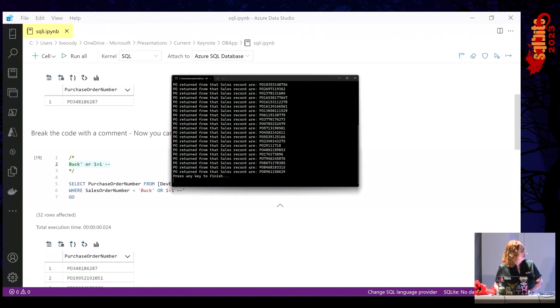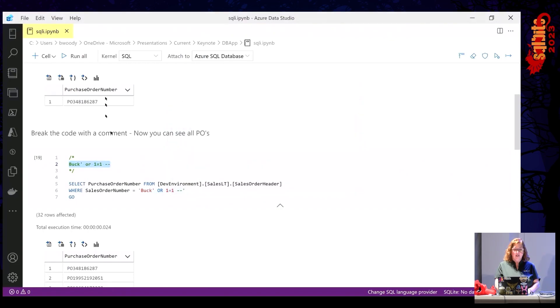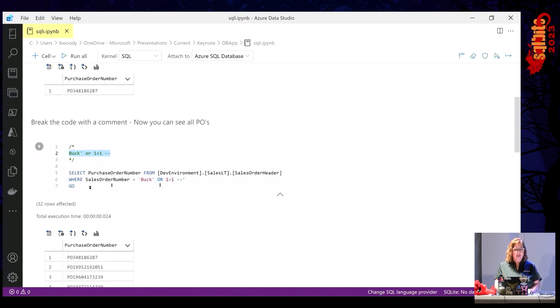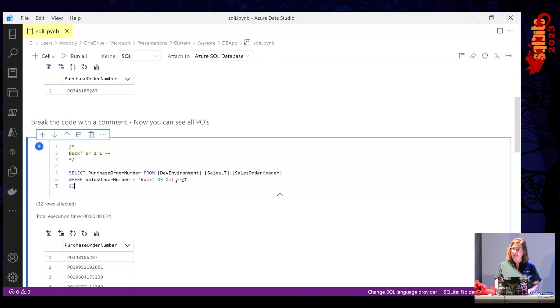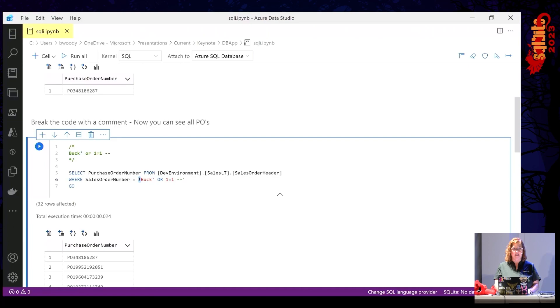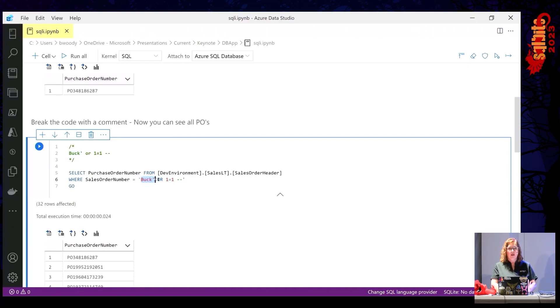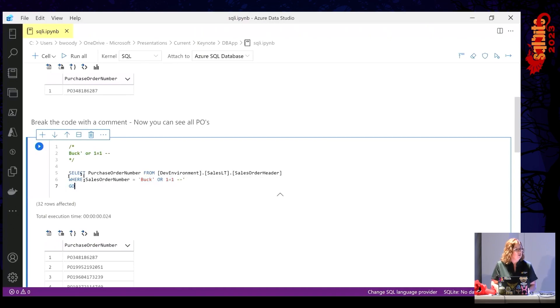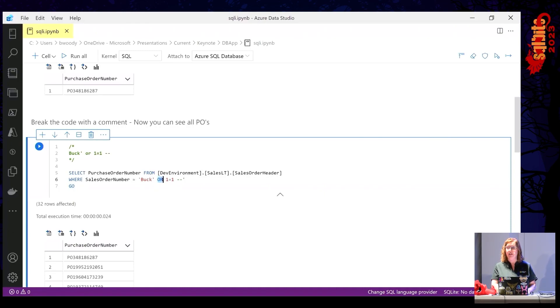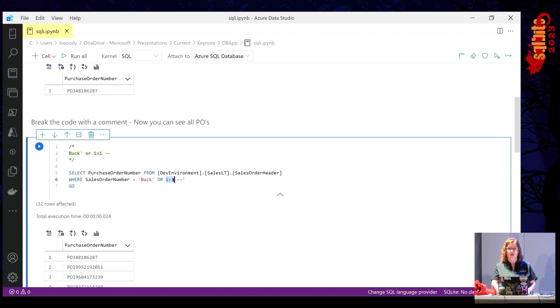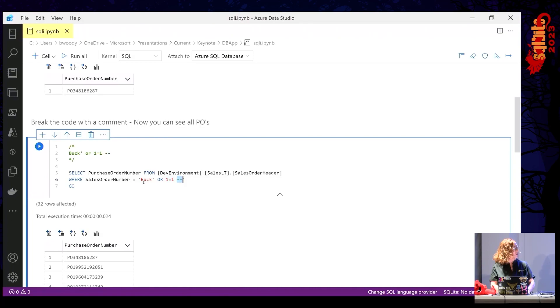Do you see what it's done? It's returned everything from the PO table. Why did it do that? Well because where one equals one is always true. And that dash dash that's there at the end of the line is a code break. It says ignore everything else that's coming next. So when my application passed this information in, it passed in the dash dash just like as if it were a parameter and broke everything else after it. It essentially says ignore this. And so where one equals one, everything is true. It's the same as saying return everything from this table.